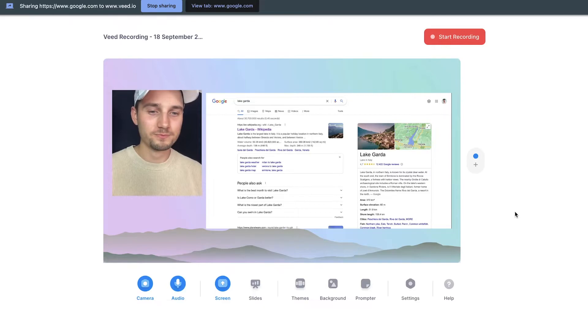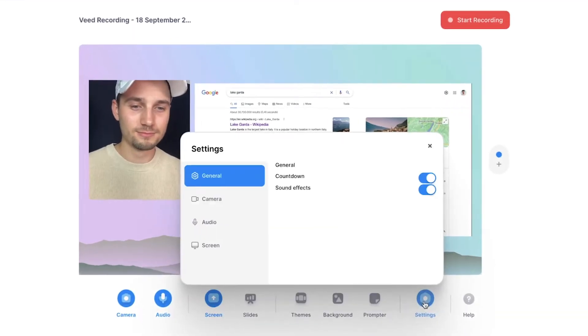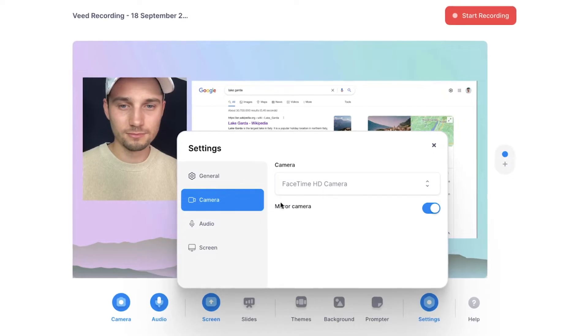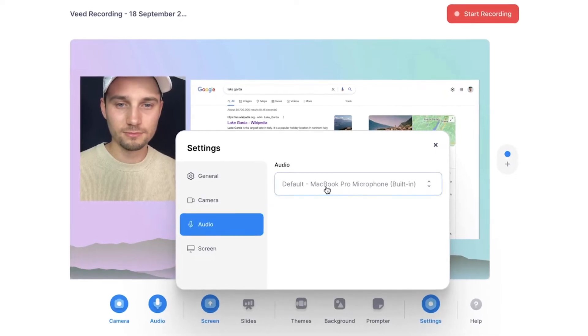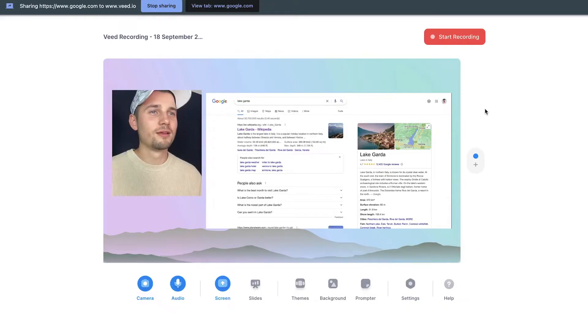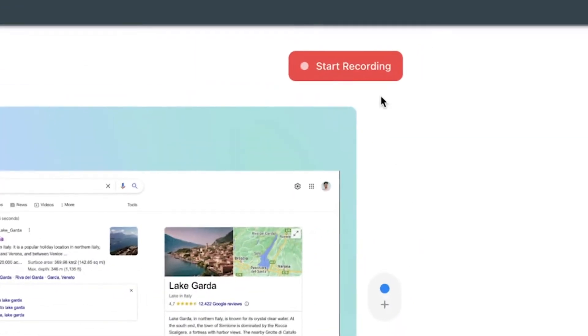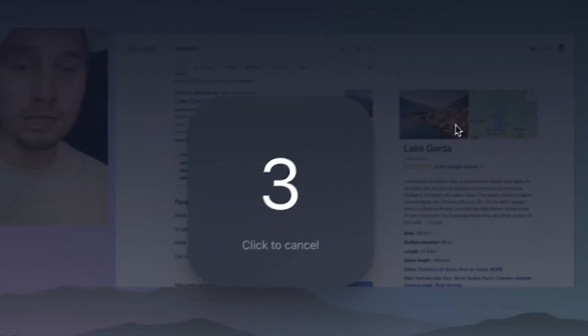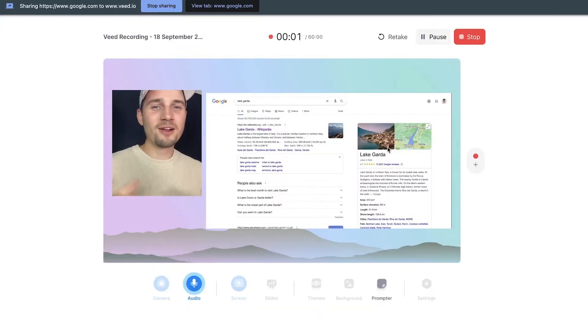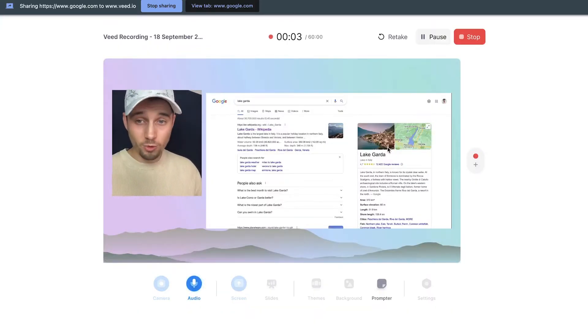Then before you start recording, make sure you've selected the right microphone and audio settings, and then you're ready to go. To start your recording, simply click on the start recording button and after the countdown you can get started. Hey everyone, welcome to my screen recording.